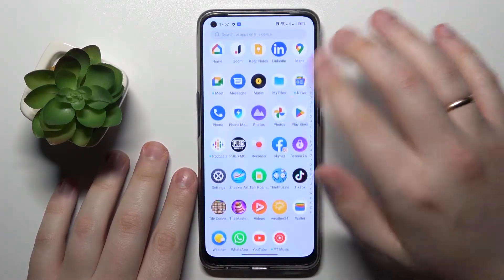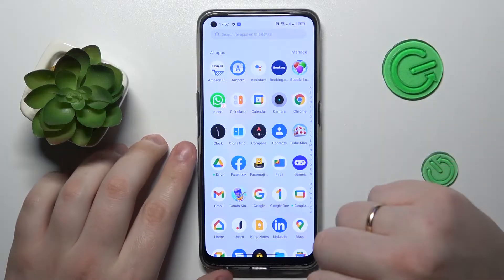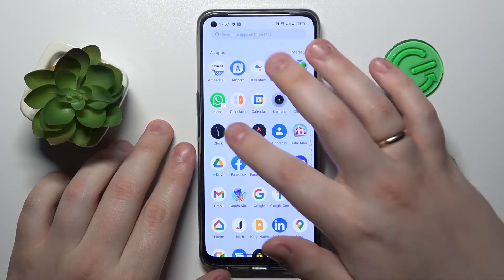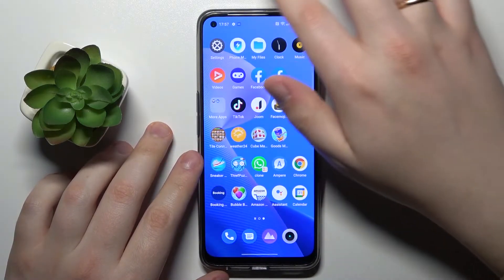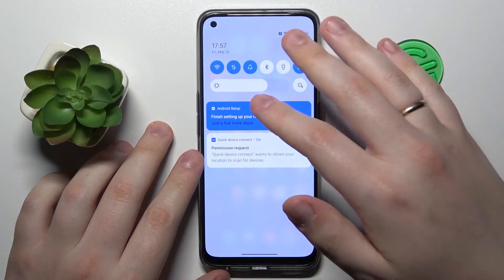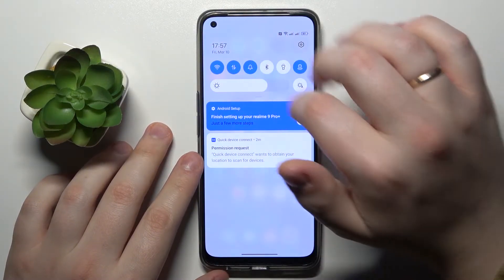Or from the app drawer if you have that type of home screen set. You can also open the notification and control panel and tap at the time over here.